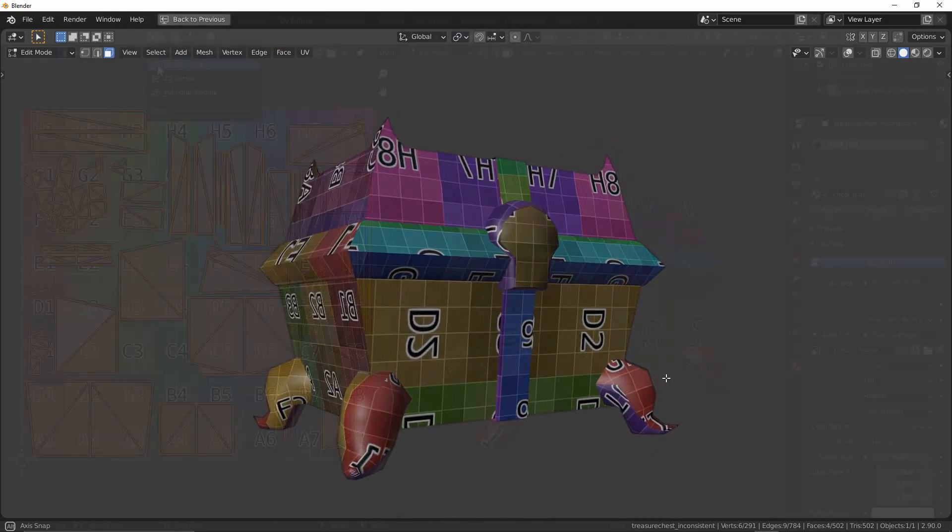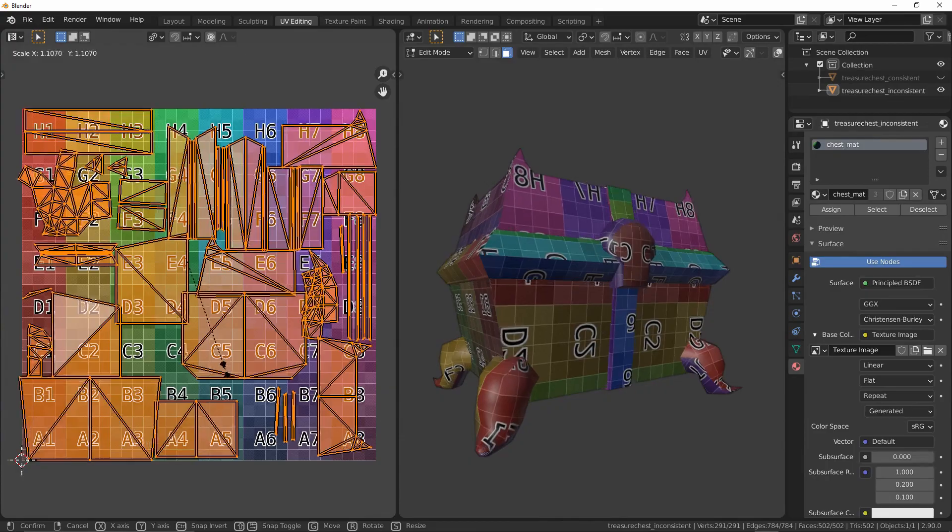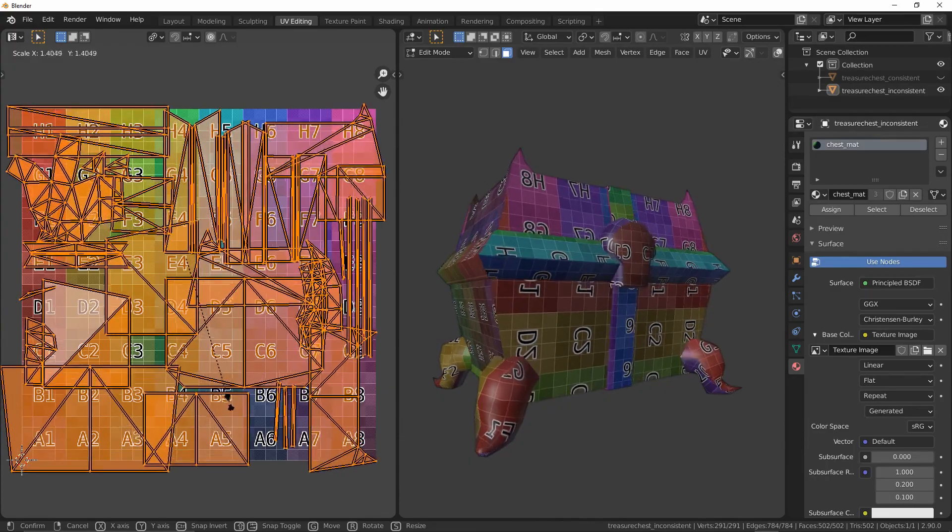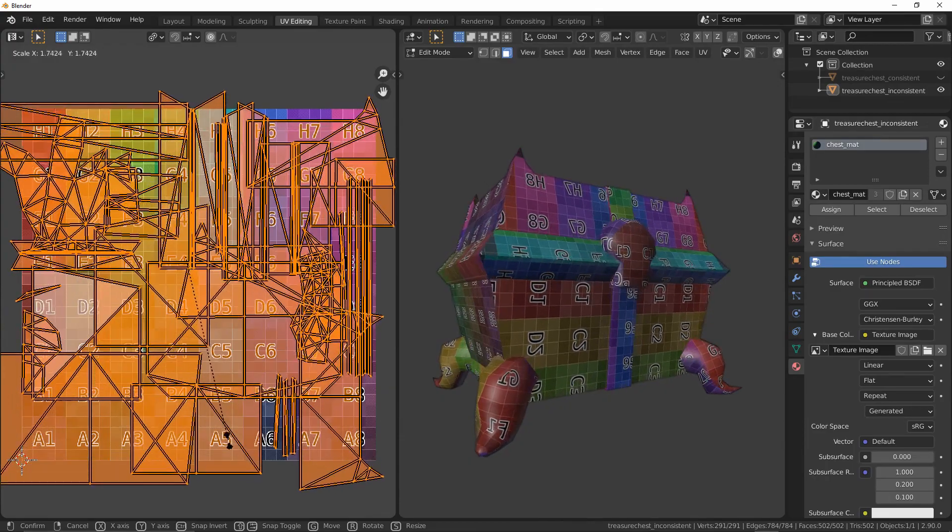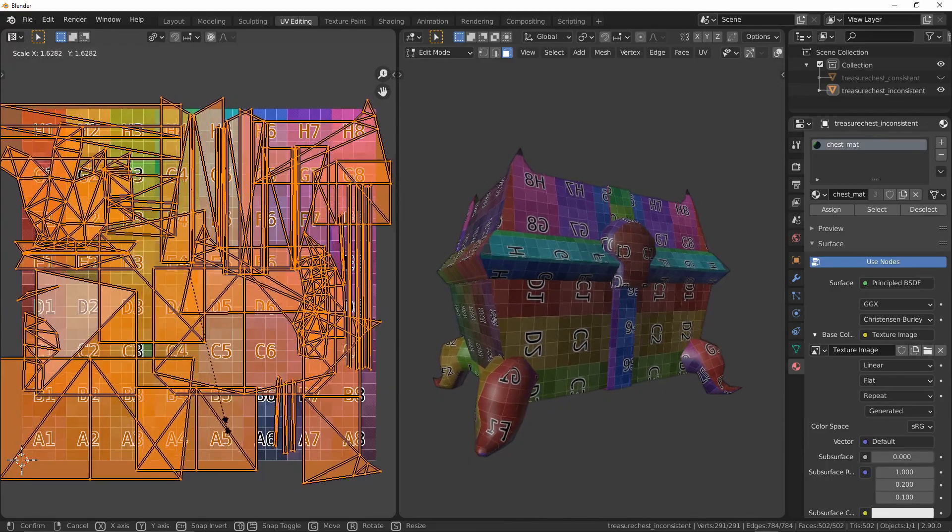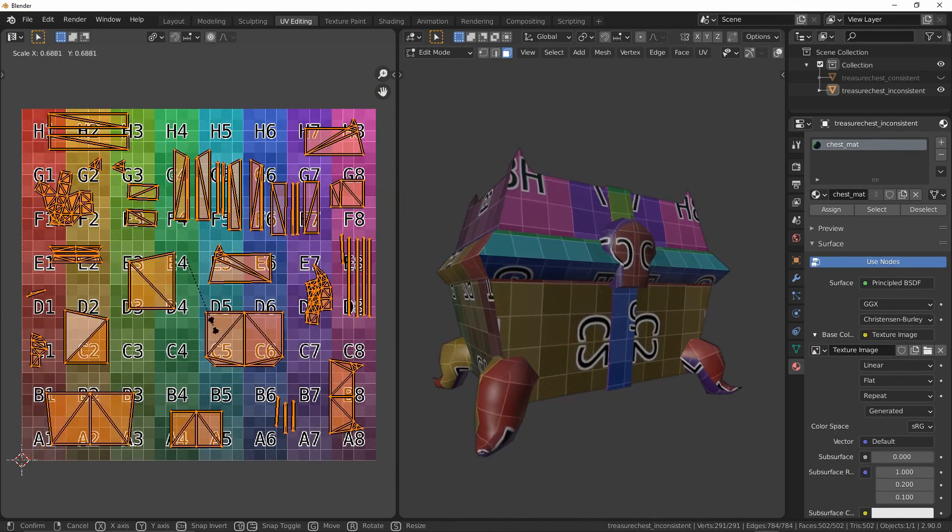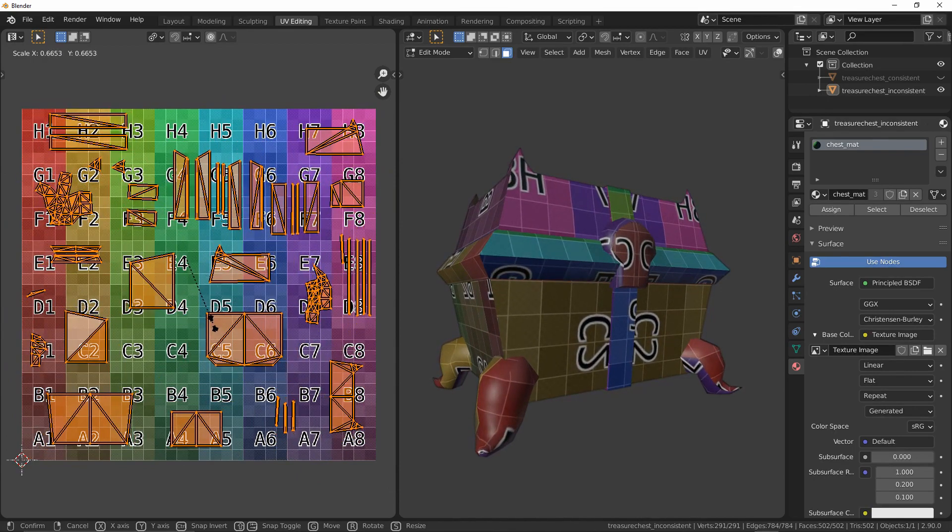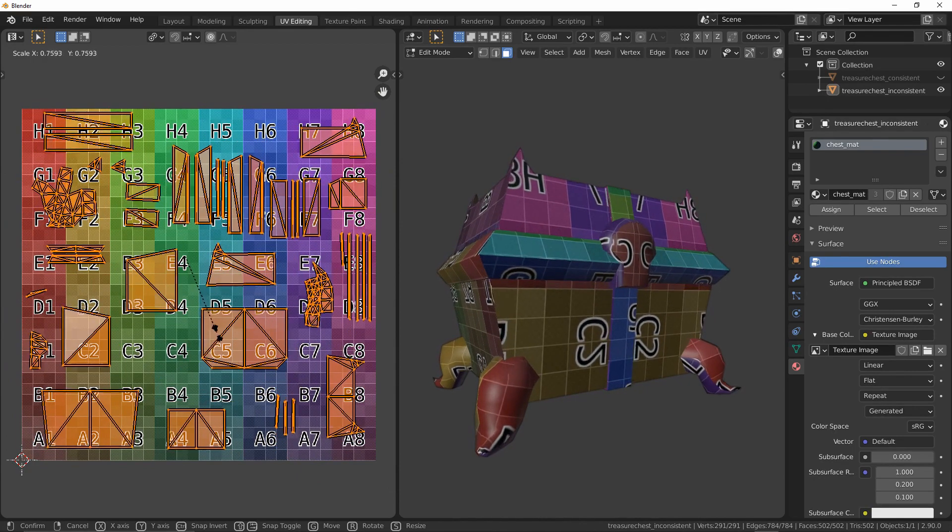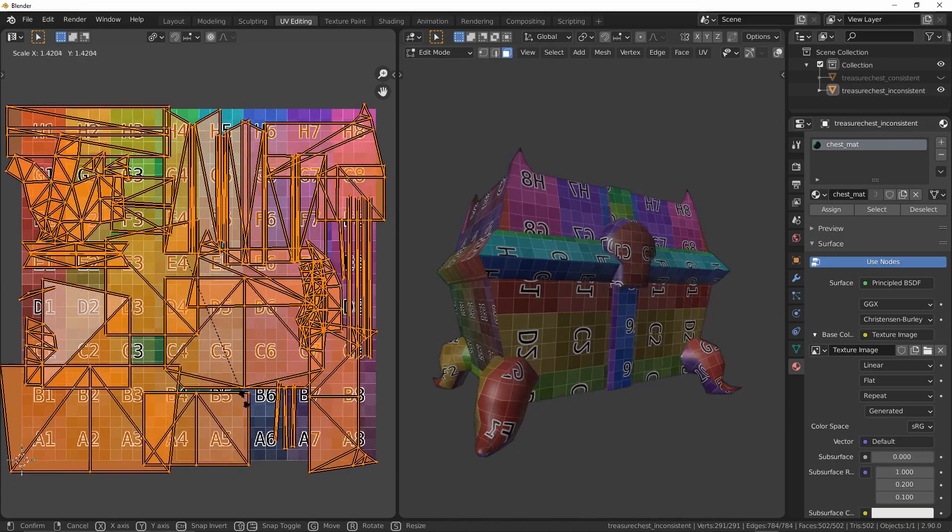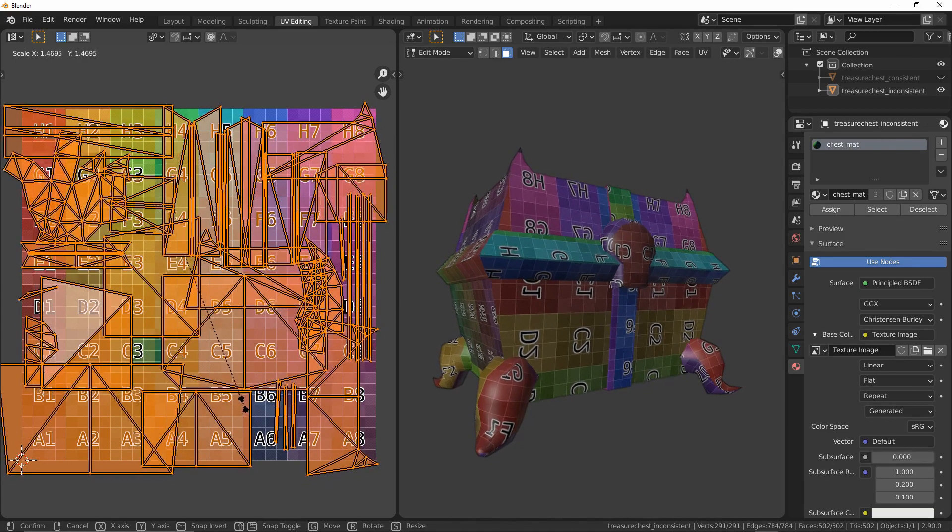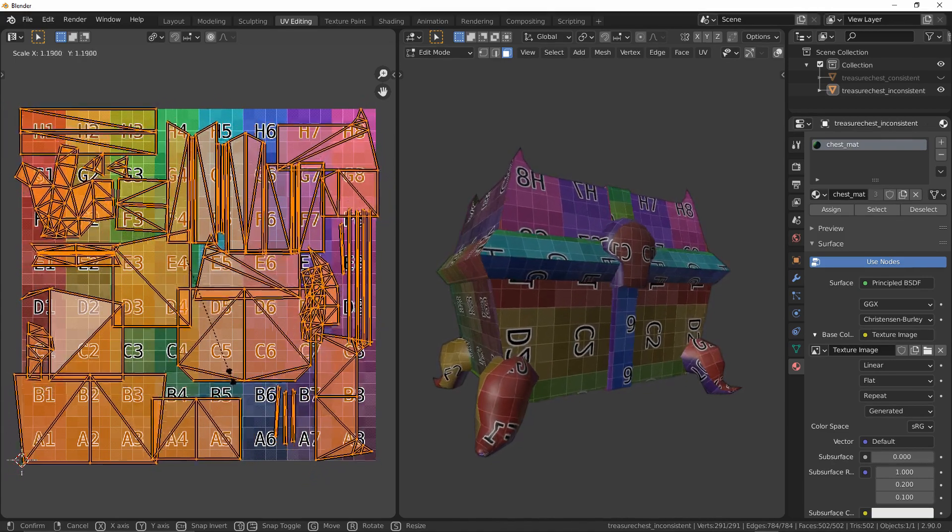Now when I scale our islands up or down together, the resolution will obviously change but the overall aesthetic of the model is far less jarring than it was before. Here lies the power of harnessing texel density. You can have lower resolution textures that look good.